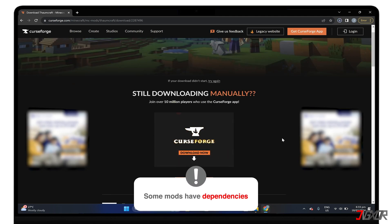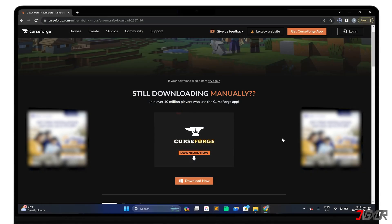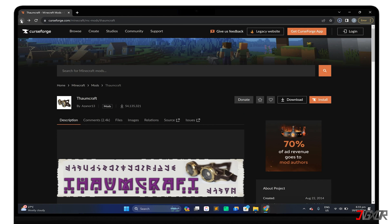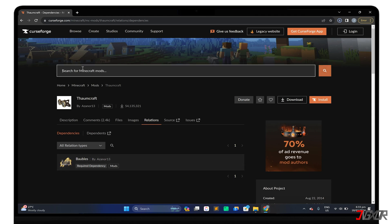Please note that some mods have dependencies, which are other mods that you need to install in order for your primary mod to work properly. To check, go to the Relations tab, and check if one or more dependencies are listed. If so, be sure to find and download them as well.